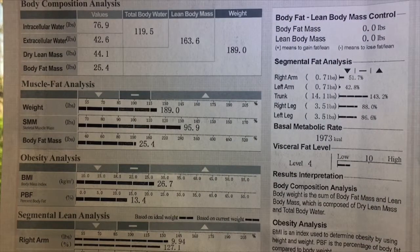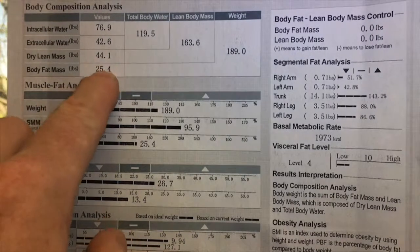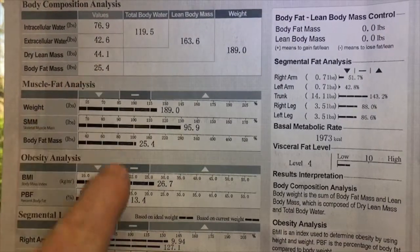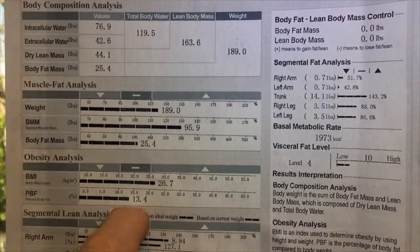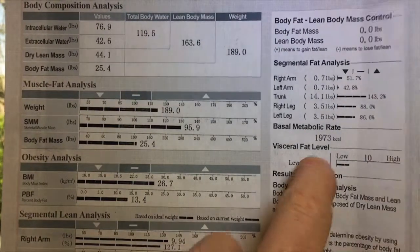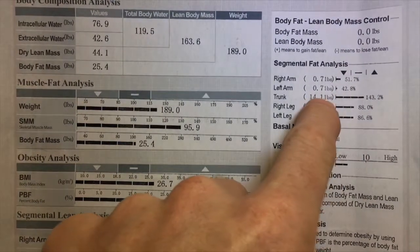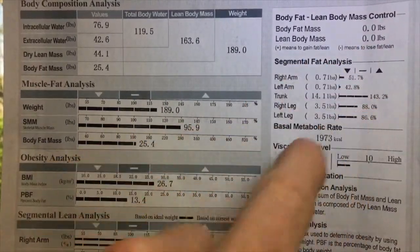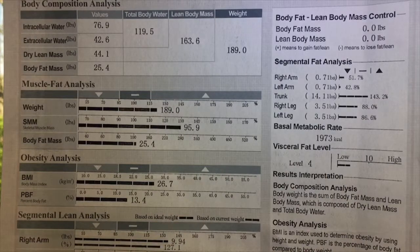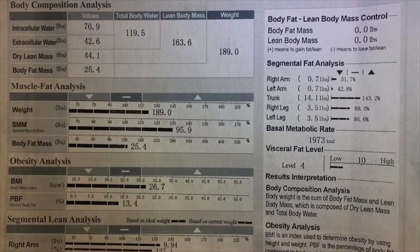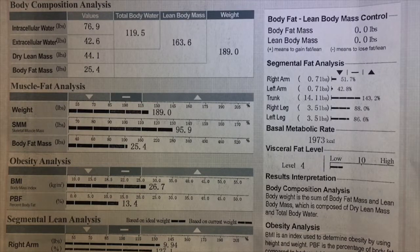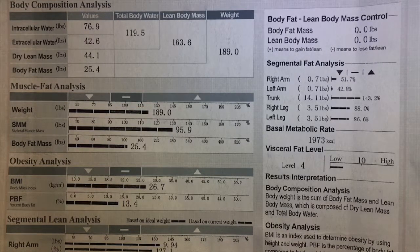For body fat, we have a couple of areas we can check out: poundage body fat, percentage body fat, visceral fat level, and segmental fat. The segmental fat I don't put any stock into because it's a total guess on the machine's part — it cannot be correlated, so I would just leave it alone.